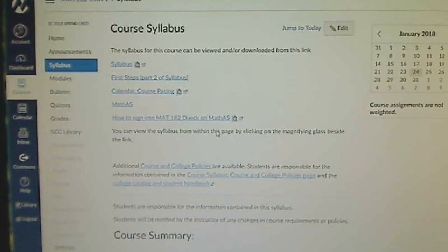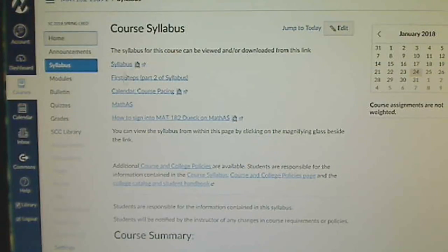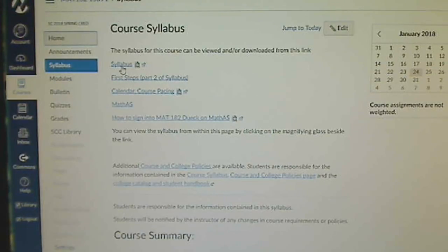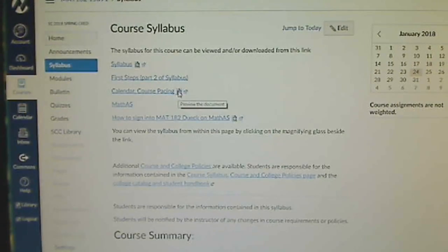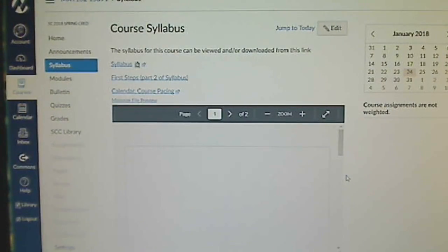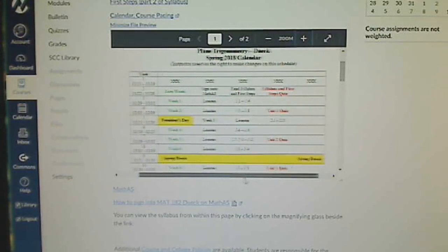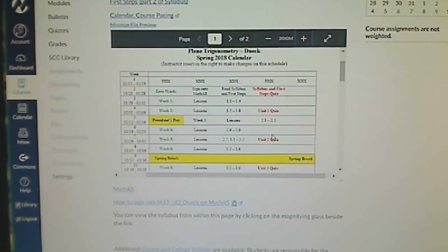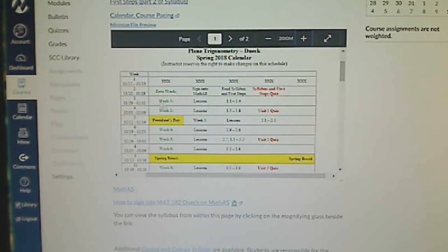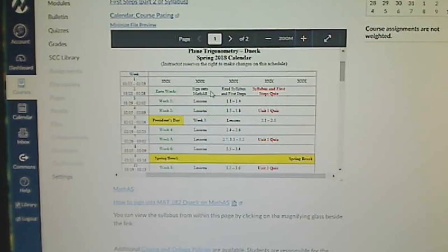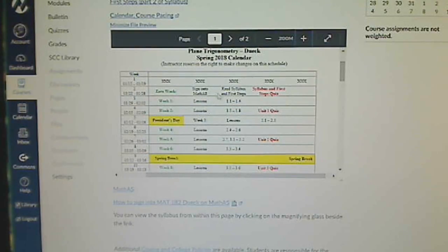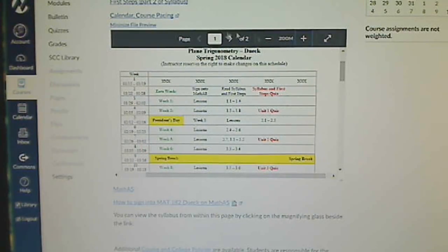When we go back to the syllabus page or the home page, that's where this is all linked up as well. Read through the syllabus, read through first steps, the calendar and the course pacing. You can open it up down in here and you can see that this tells you what you should be keeping accomplished each week at the minimum. You always can work ahead. This week I'm opening up the class on Wednesday and you should be able to learn to sign on to MathAS, read the syllabus and first steps, and take the syllabus and first steps quiz.